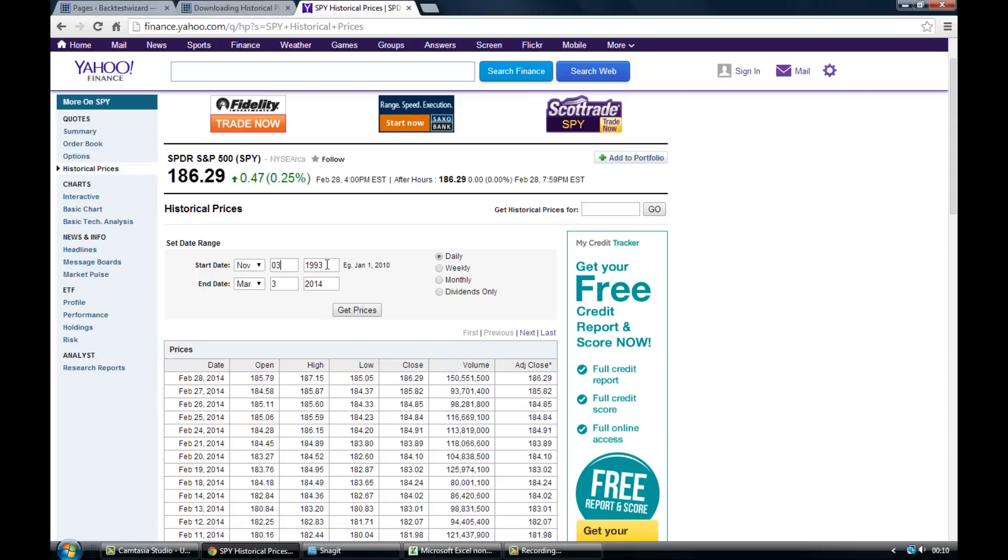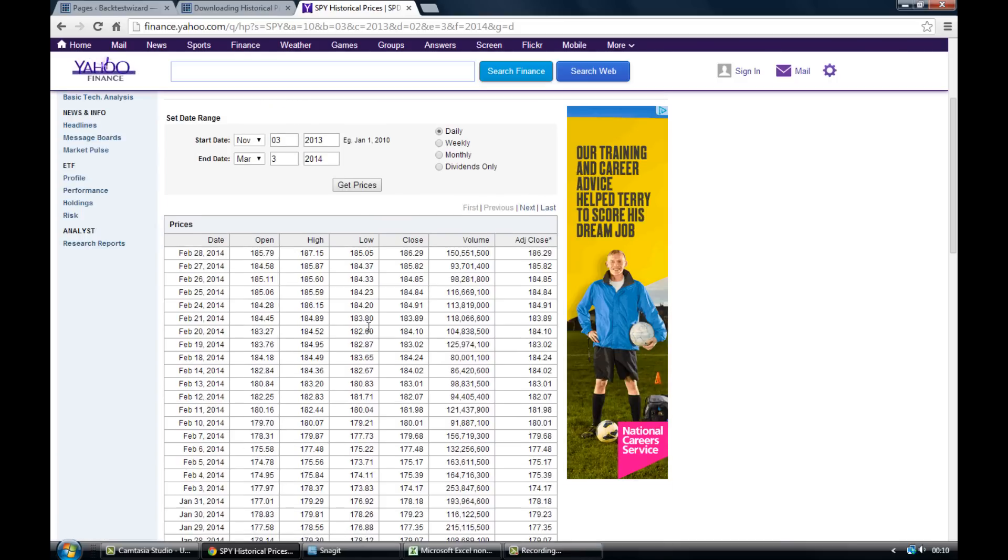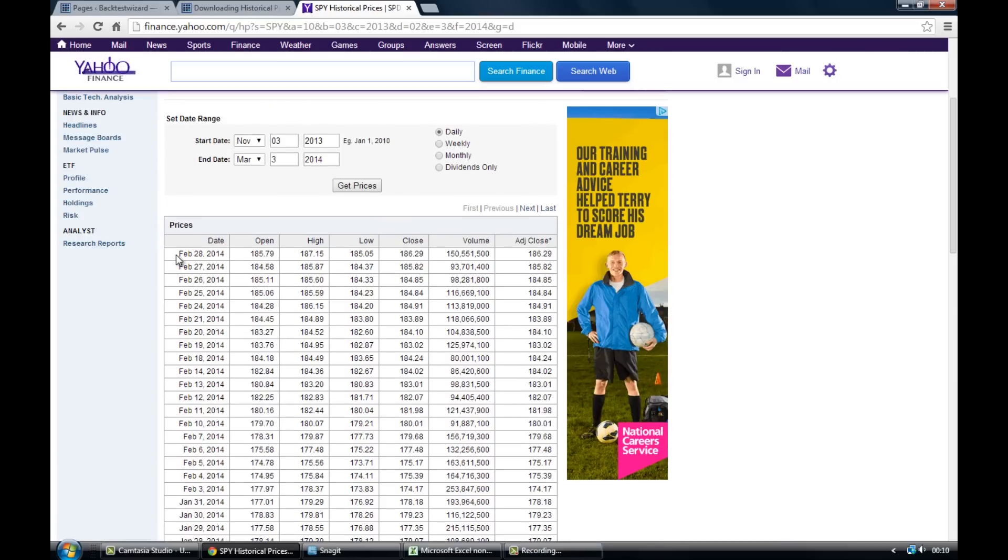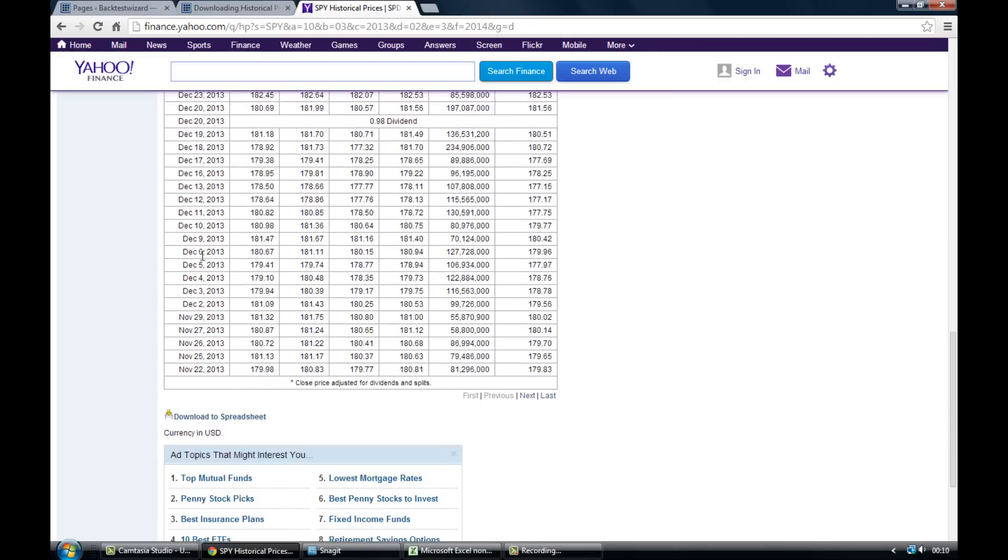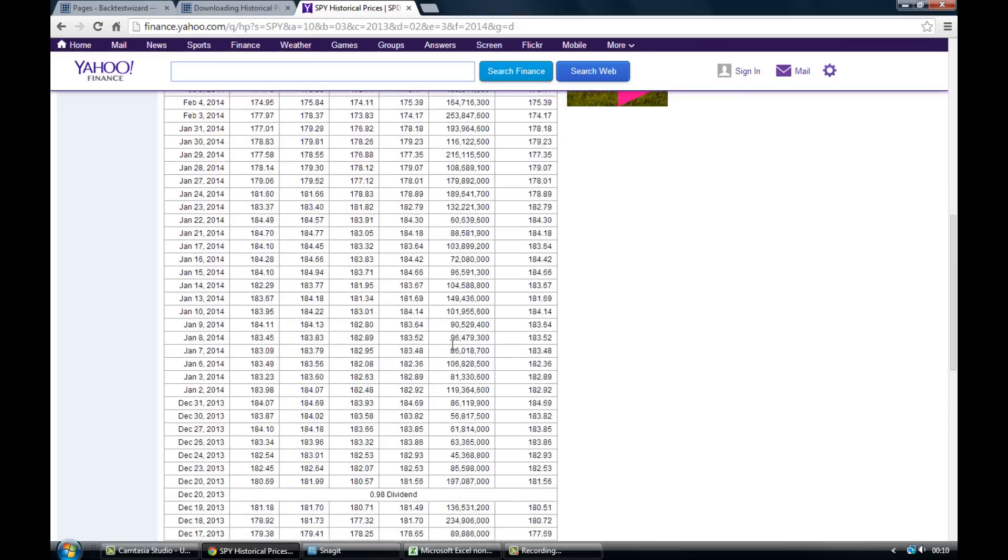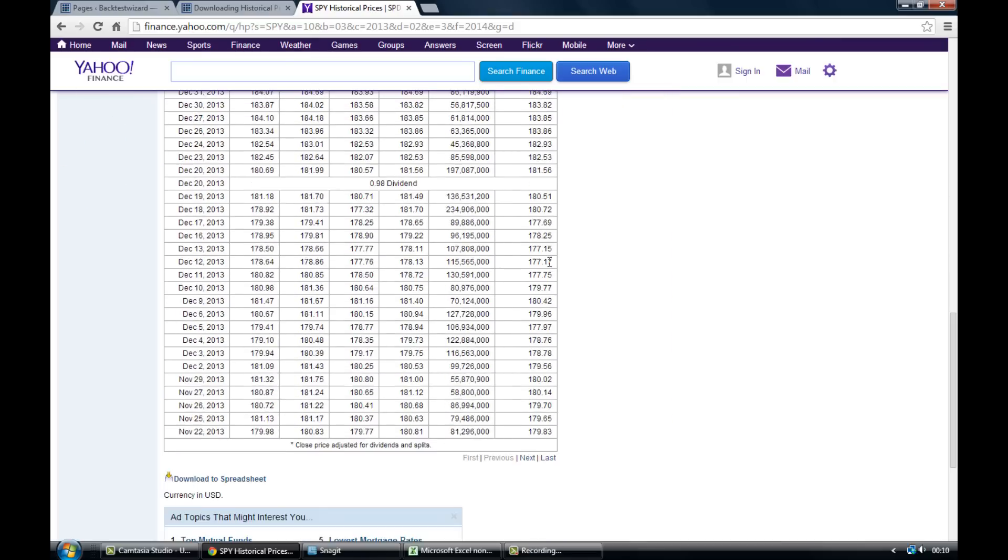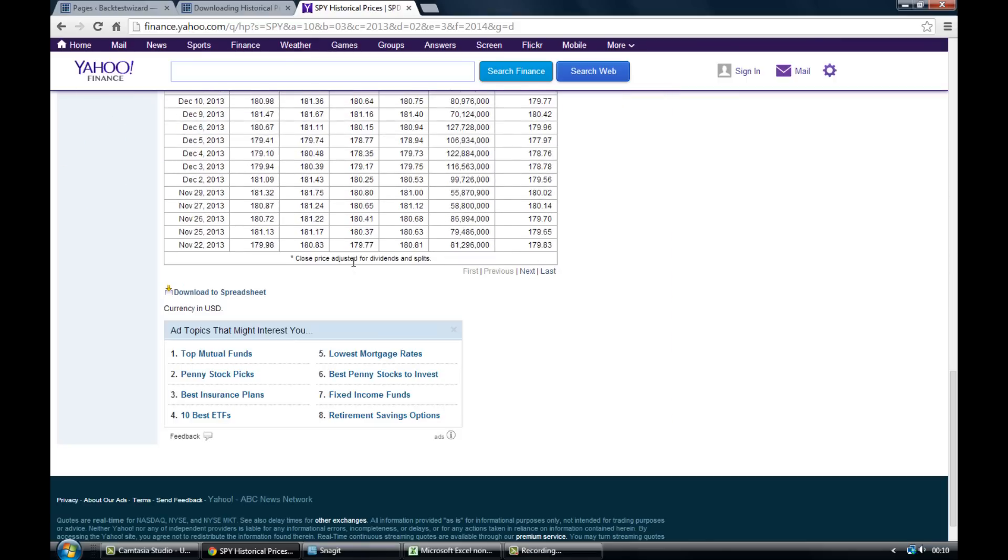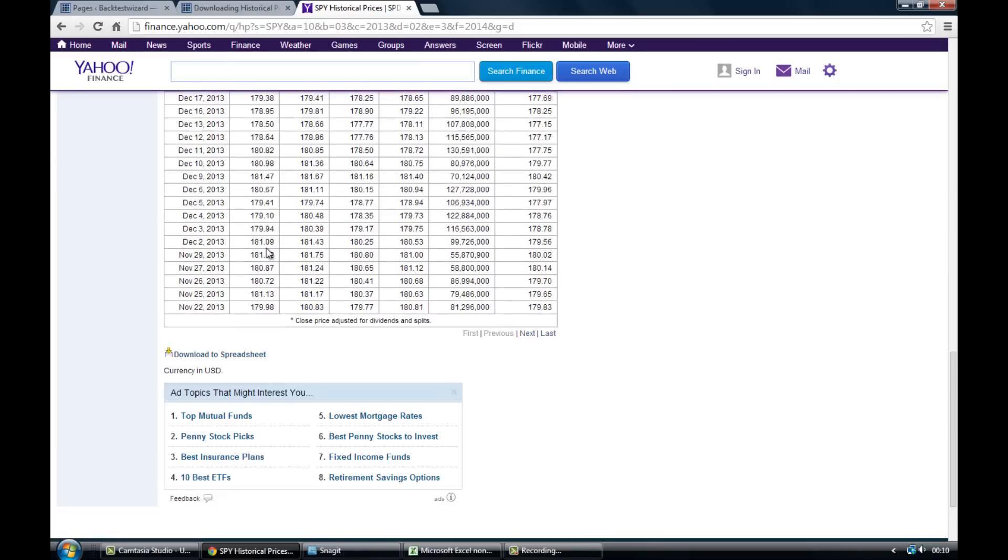It should always automatically give you the end date as the most recent date that you're looking at it on, so that's fine. So we just need to change the start date and then you want to click on get prices. So as you can see now we've got the prices going right down to where we started so that's all fine.